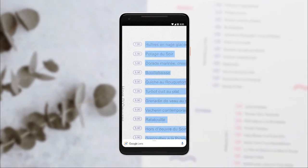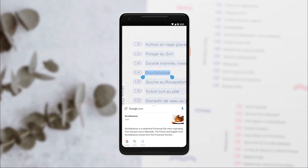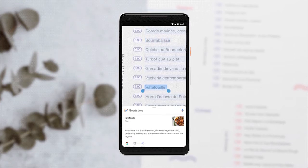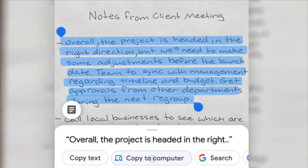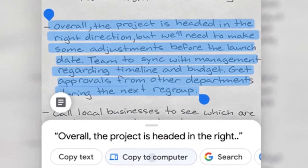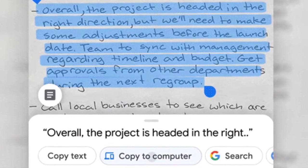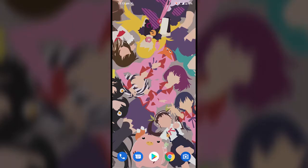For this you need two things: one is your Android smartphone which supports Google Lens, and a computer with Google Chrome installed and logged in with the same Google account as your smartphone.